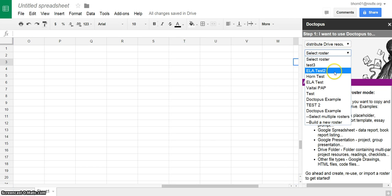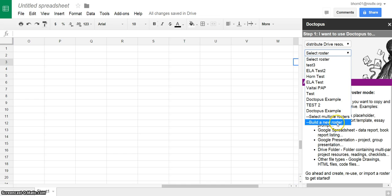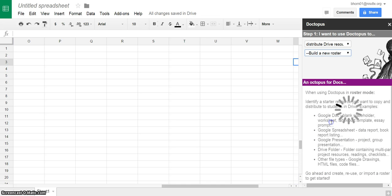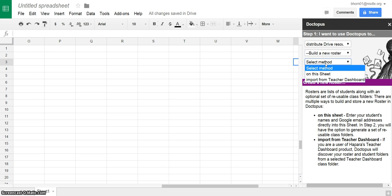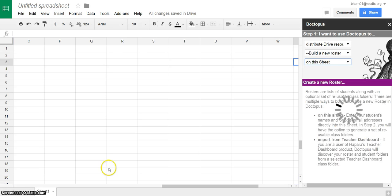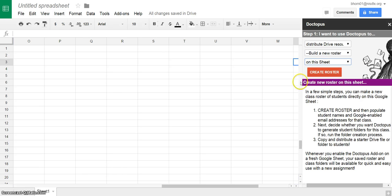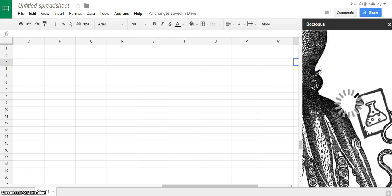You can see I've put in several test rosters here, but I'm going to actually select build a new roster. This is probably the one part that takes the most time, is just making sure you have the roster in the right format for your classes, and once you have that you can reuse it. So I'm actually going to choose to build a new roster on this sheet and then choose create roster.